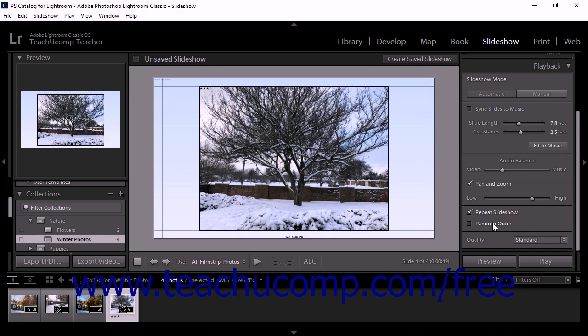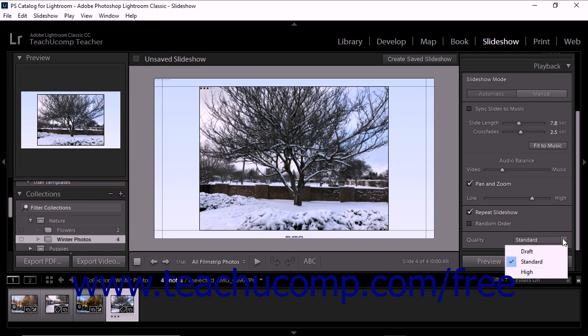To set the quality of the slideshow preview when you are previewing the slideshow, make a selection from the Quality dropdown. Note that this setting only applies to the slideshow's preview.